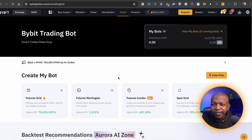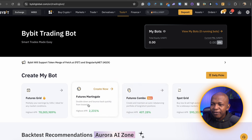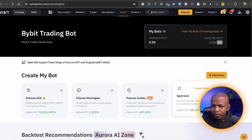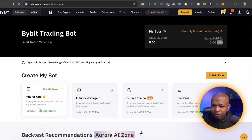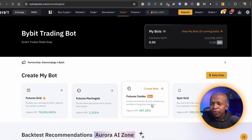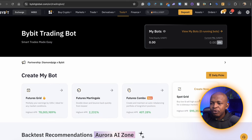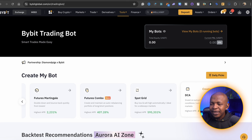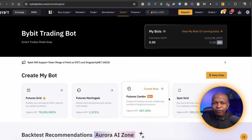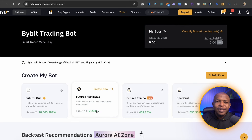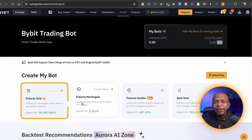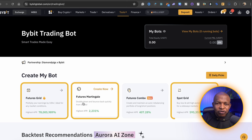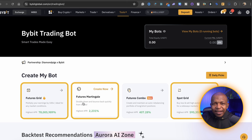In the Create My Bot section, there are 5 types of bots: Futures Grid, Futures Martingale, Futures Combo, Spot Grid, and DCA. Our attention will be focused on Futures Grid, Futures Martingale, and Spot Grid, which the AI is going to assist us with.